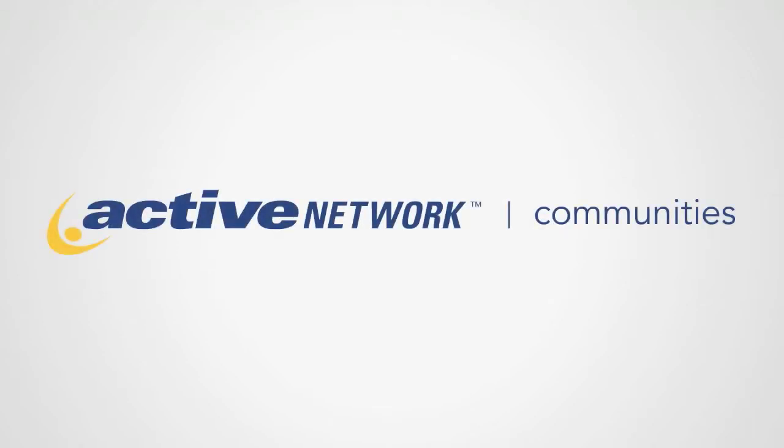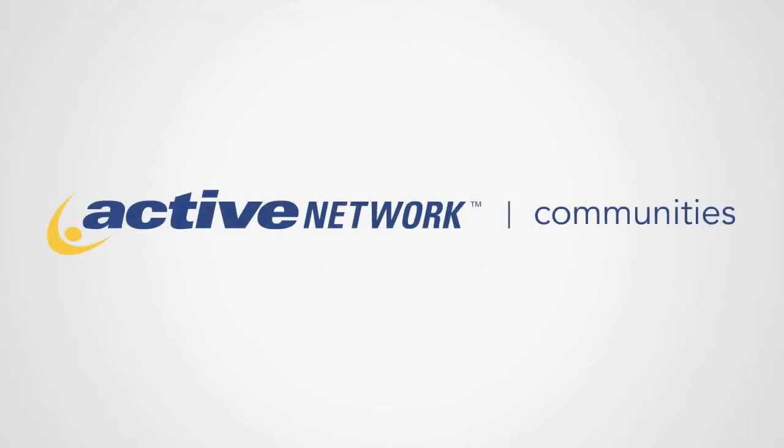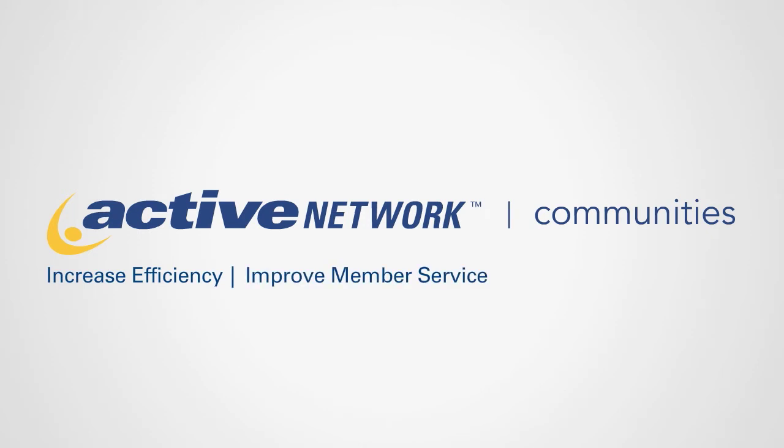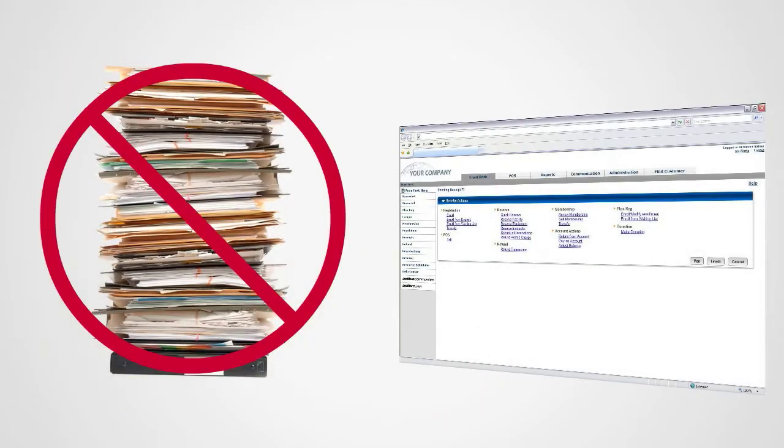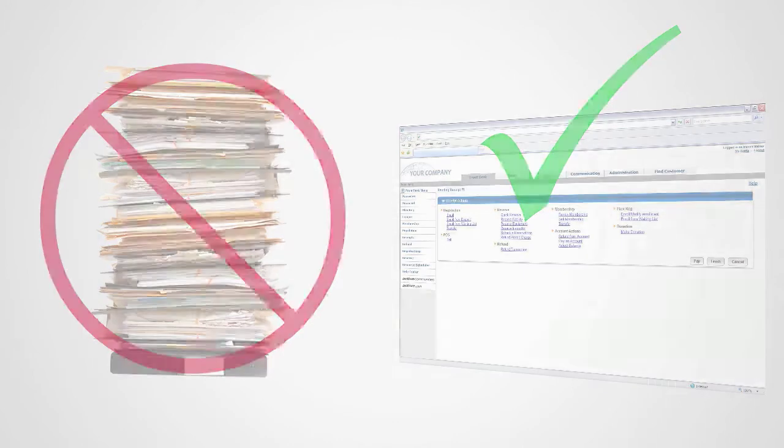Active Network Communities provides membership management software to increase efficiency, improve member service, and encourage participation. Say no to manual-based processes and yes to automated, easy-to-use software.